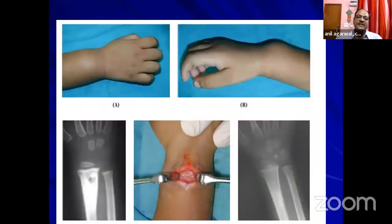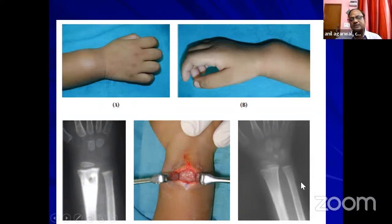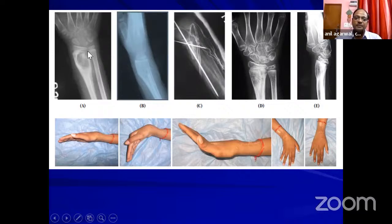For example, one case had a lesion that was opened, pus was seen, sent for confirmation — diagnosis was tuberculosis — and ATT was started. The lesion healed well. But another case with a large lesion abutting the epiphysis had risk of deformity, so we put up a bone graft and the lesion healed finally.